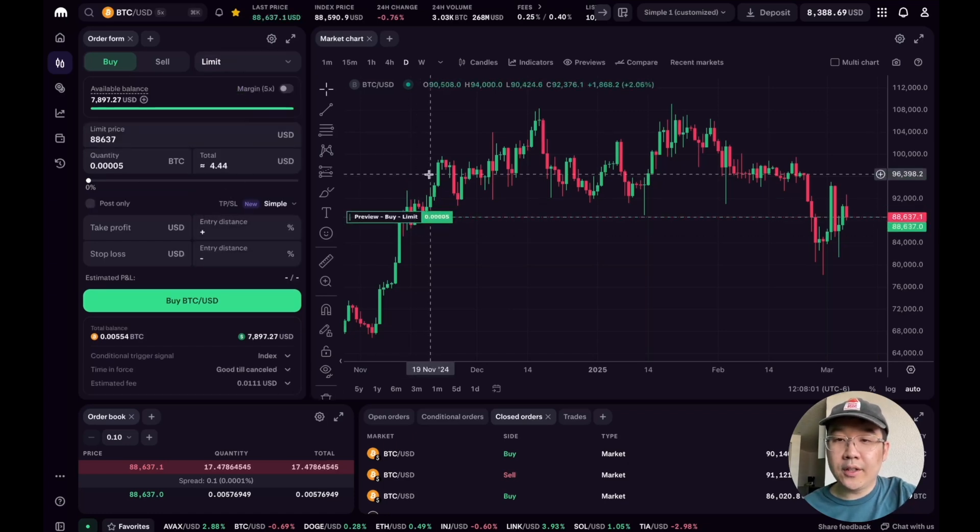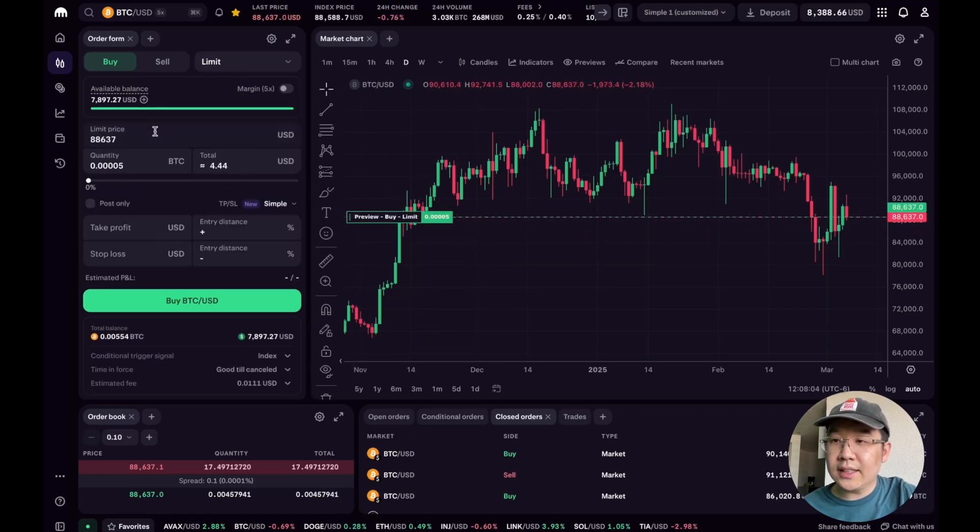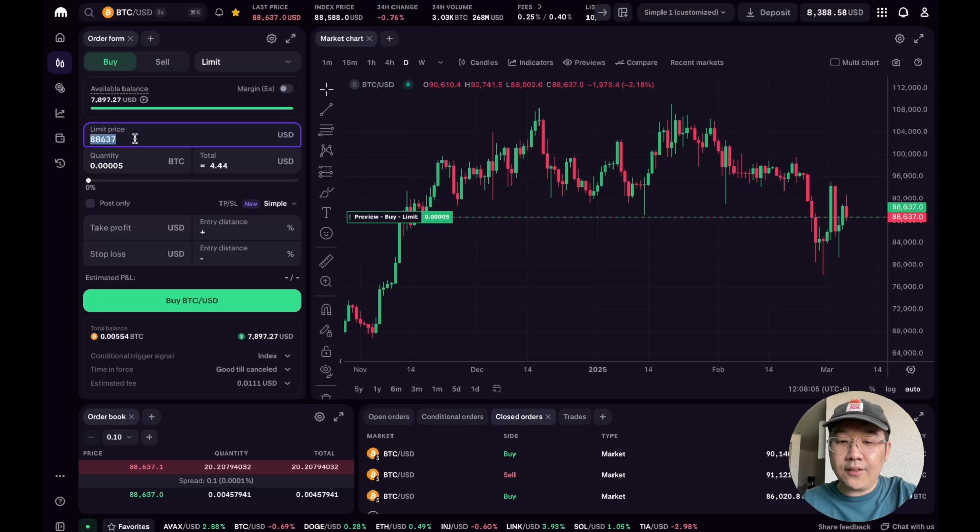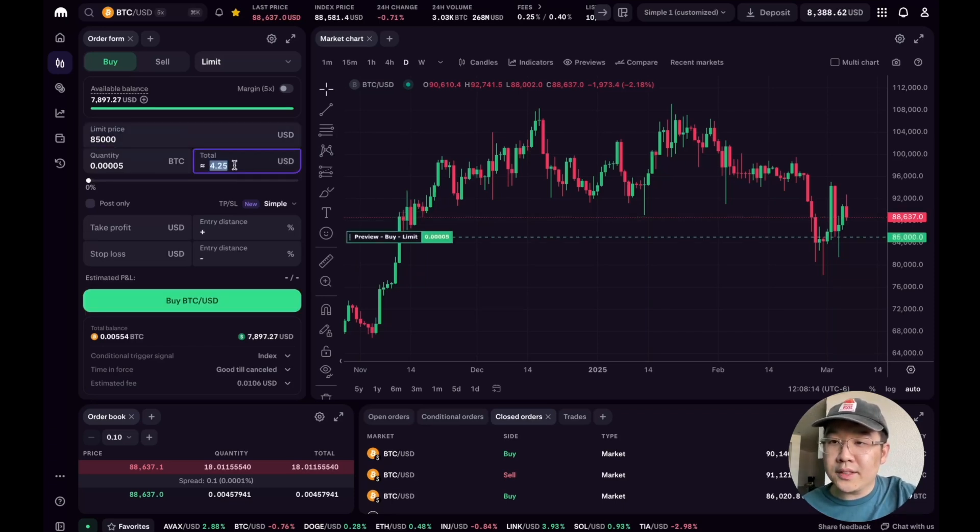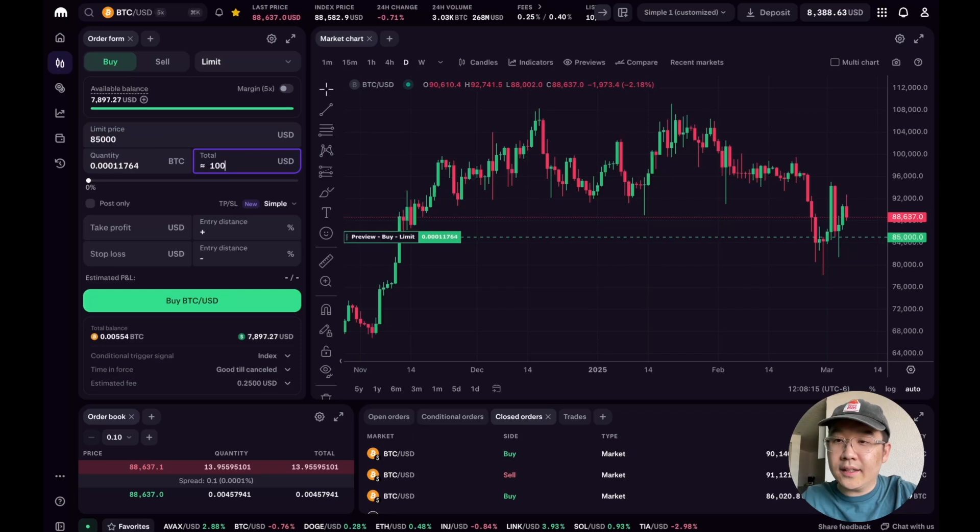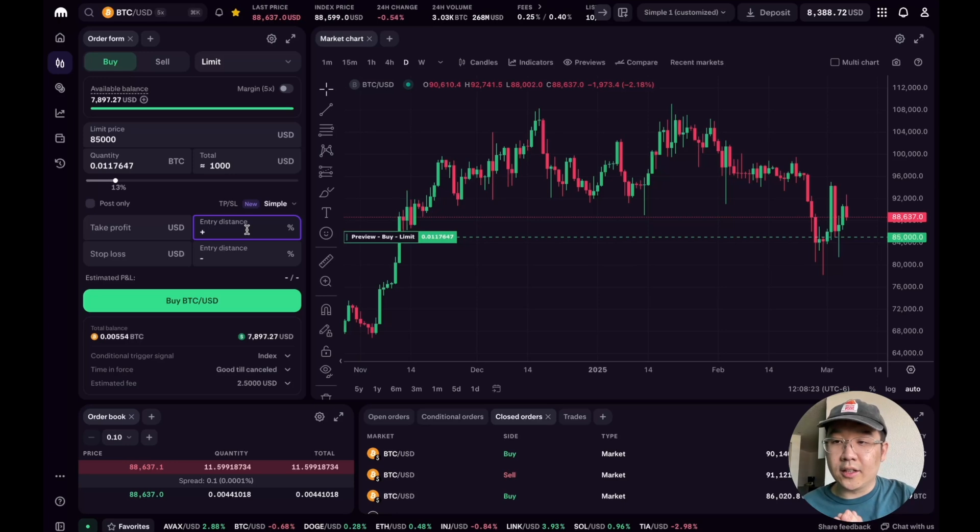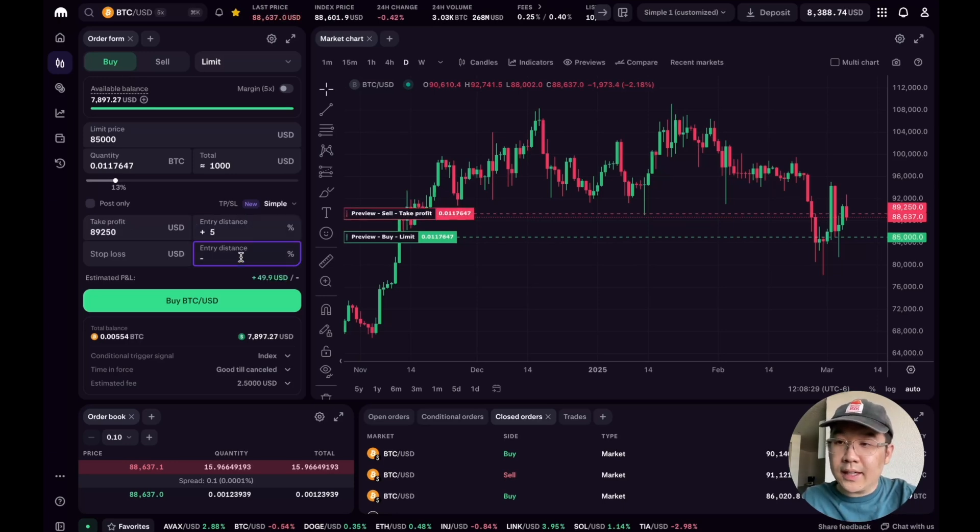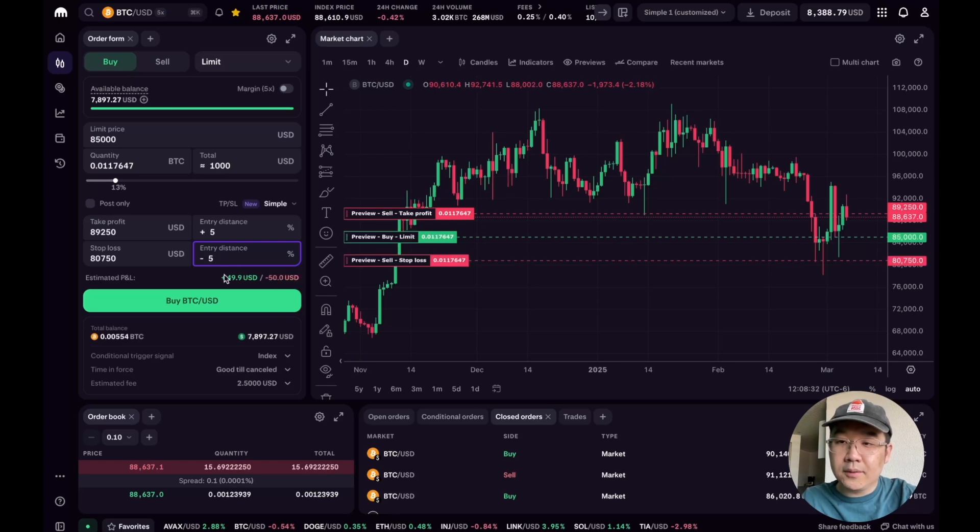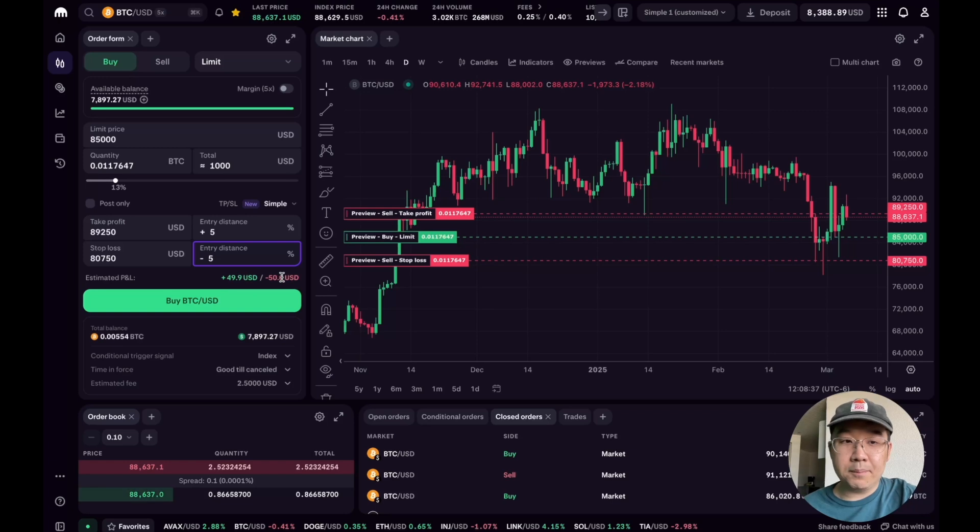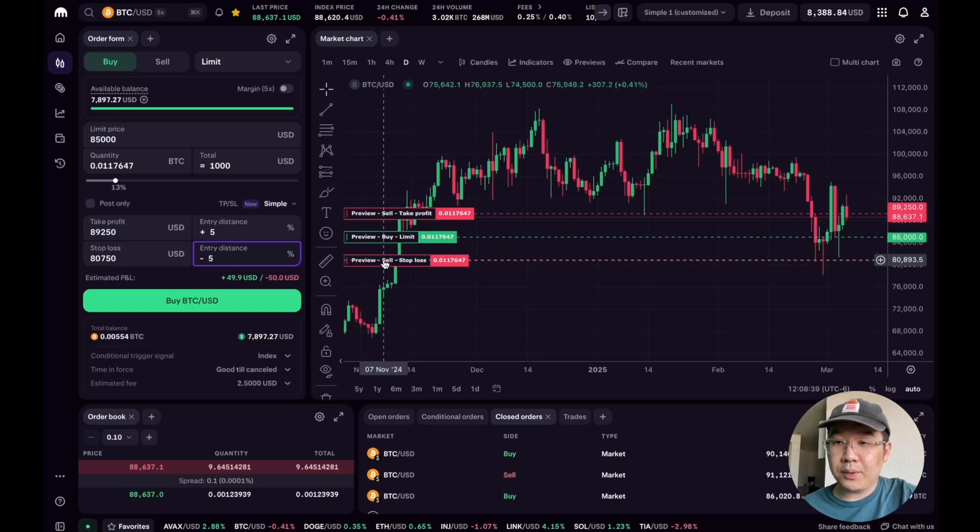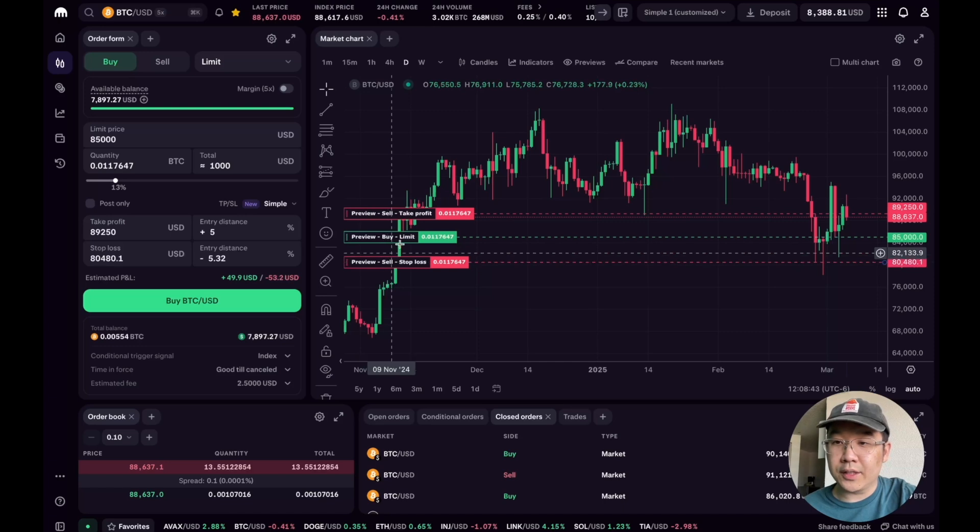First and foremost, I'm going to change this to a limit order. I have this preview on so you could see this. Let's say if it drops down to $85,000, then I want to buy $1,000 USD worth. And then if that limit order hits, where do we want to set our take profit orders? Take profit, let's do like 5% above, and stop loss, let's do minus 5%. Look, it tells you your estimated PNL as well in both directions. This is pretty awesome.